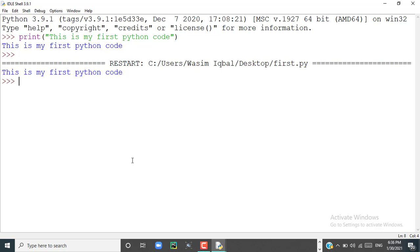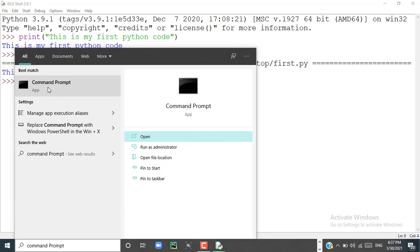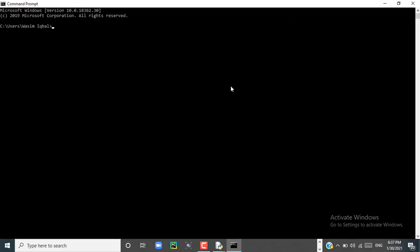Now we will check whether Python is running in our command prompt or not. For that, just type 'command prompt' and click on it. I will check the Python version we recently installed — just write 'python --version' and press enter. Here you can see that Python 3.9.1 has been successfully installed into our PC.